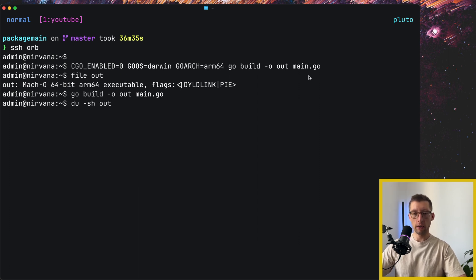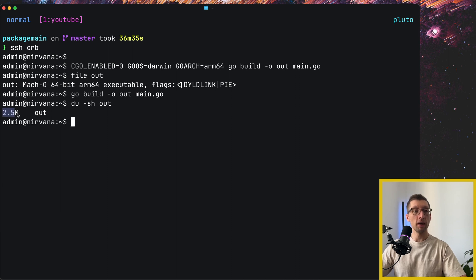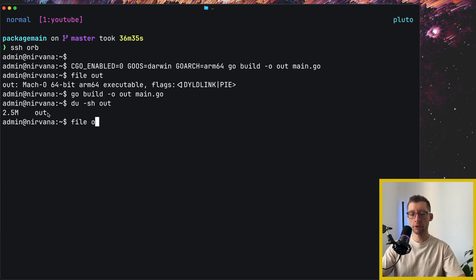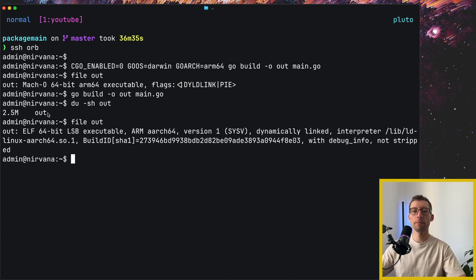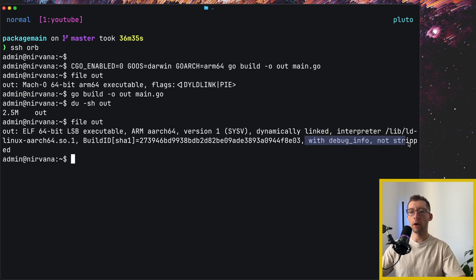So I can do out, and it's 2.5 megabytes. And remember, when we did file out, we could see that it's with debug info and not stripped. It tells us that our binary comes with some debug information and DWARF symbols, and we can strip them out if we don't need it.